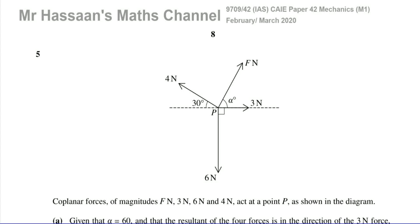Welcome back. This is Mr. Hassan's Maths Channel. I'm now answering question number five from the February-March 2020 Mechanics paper, variant two, from the 9709 Cambridge Syllabus.